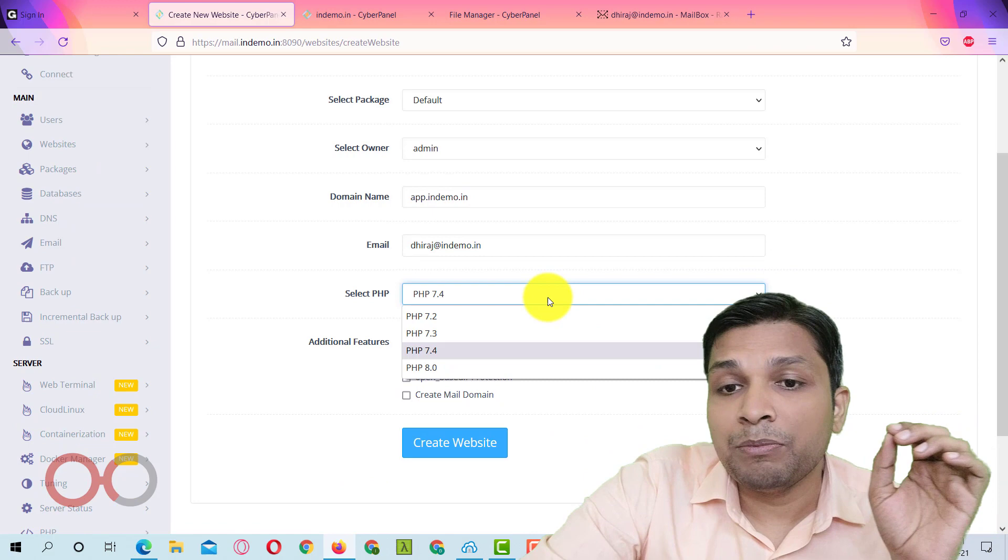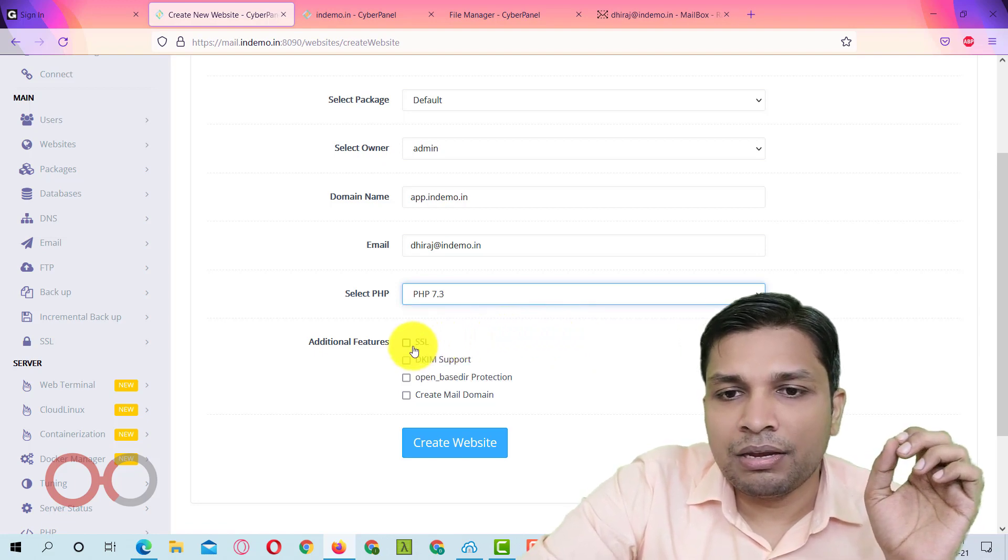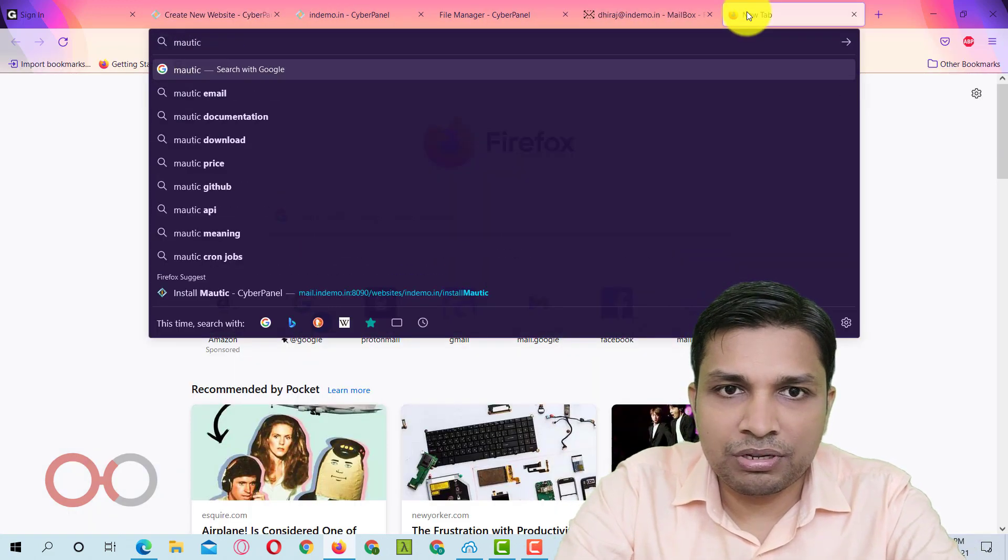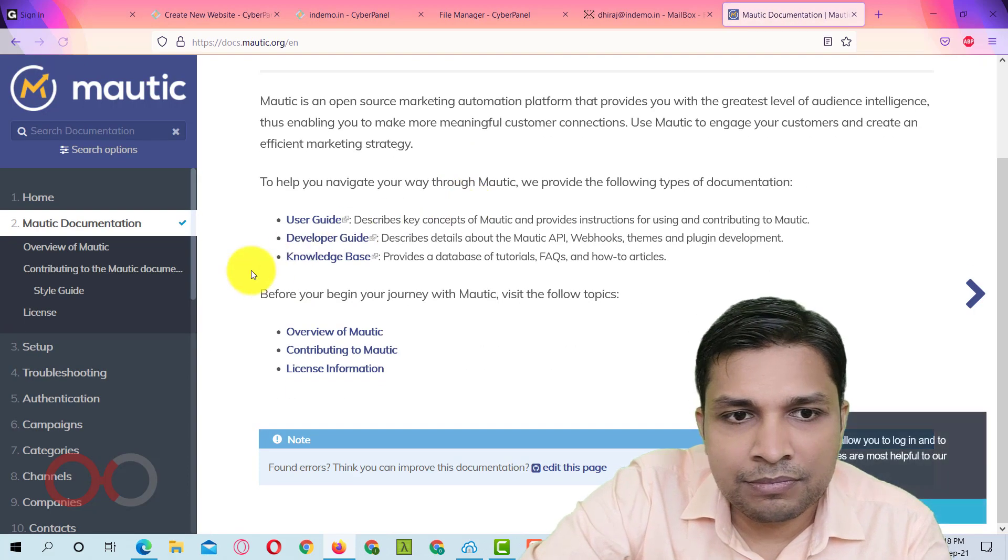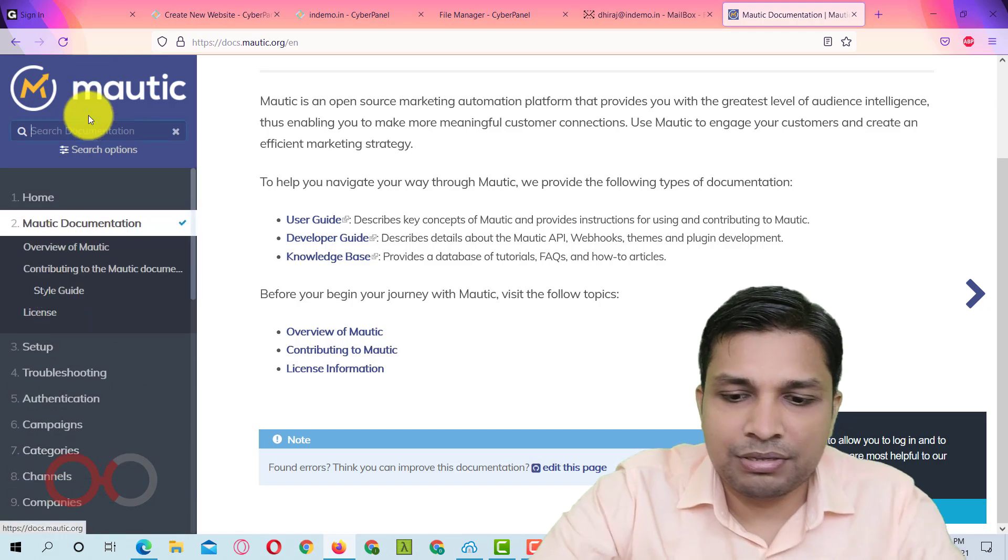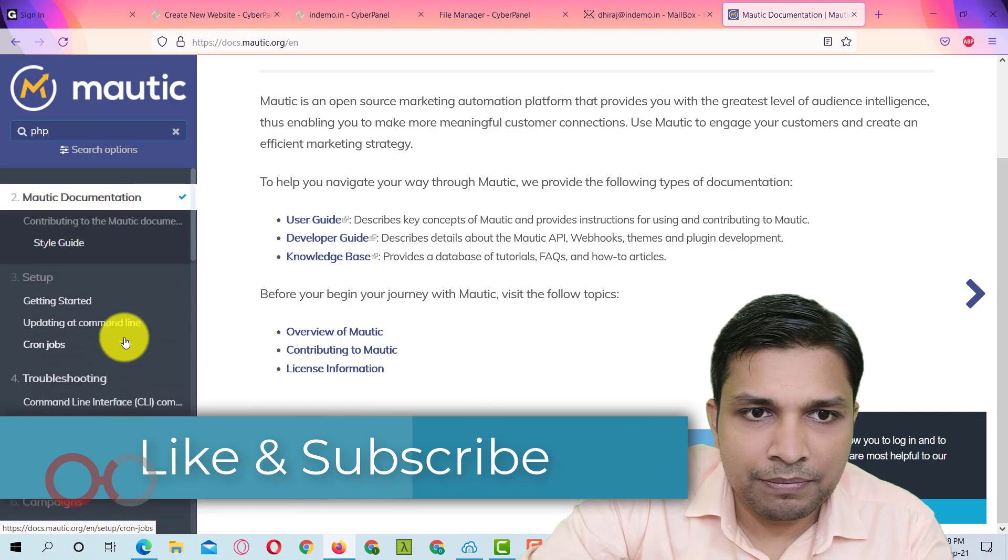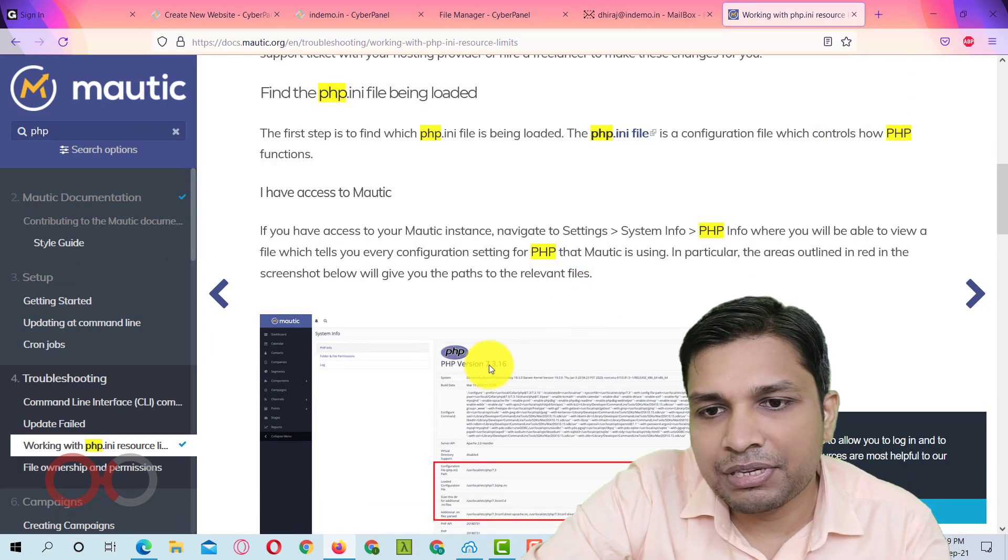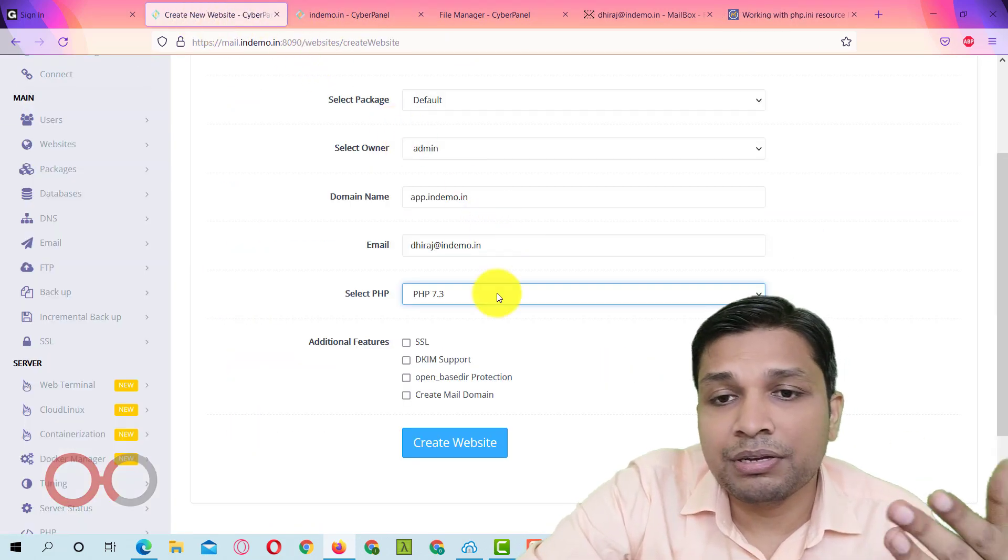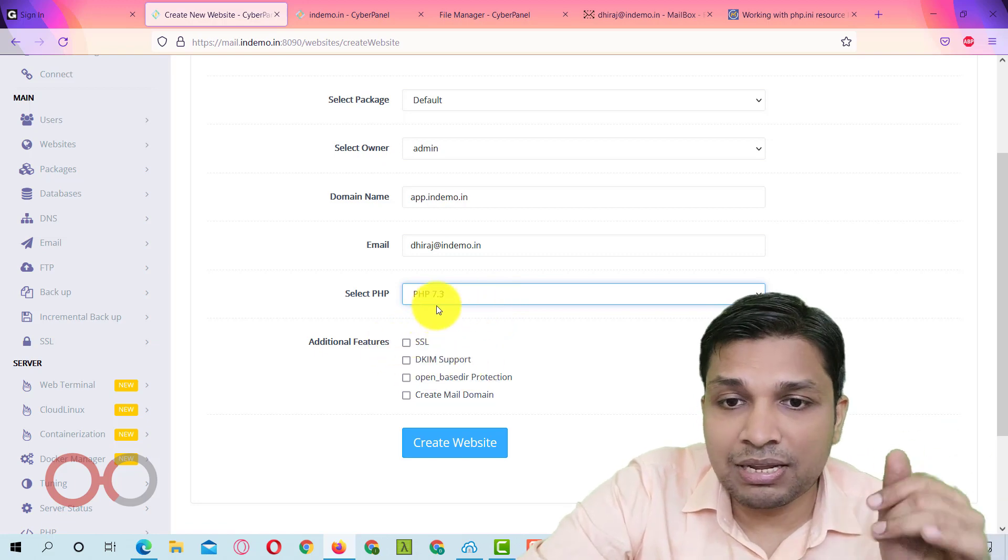Then select the PHP. Now here you have to be careful that Mautic doesn't support PHP 7.4. So you have to select 7.3 and I might be wrong. So let's go to Mautic website and we'll check from there. It supports PHP 7.3. So that's what I was telling you that Mautic doesn't support PHP 7.4 at this time. So you have to select PHP 7.3 here while creating website itself.